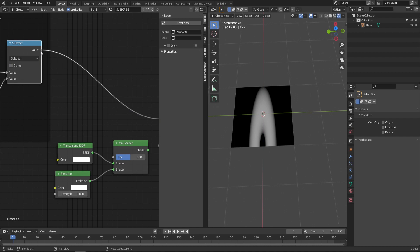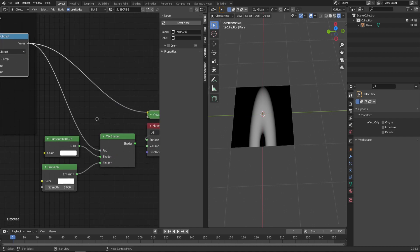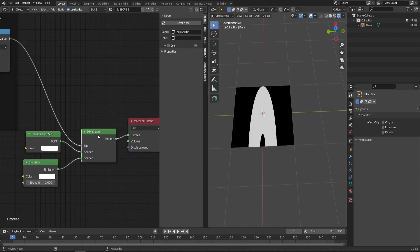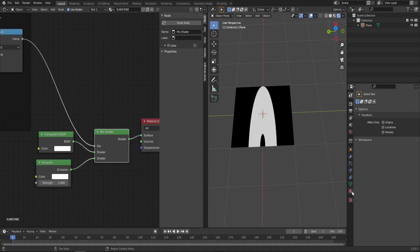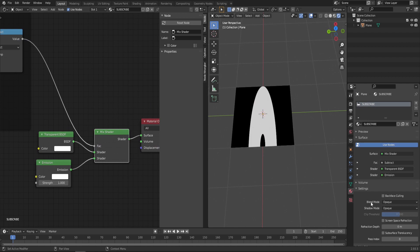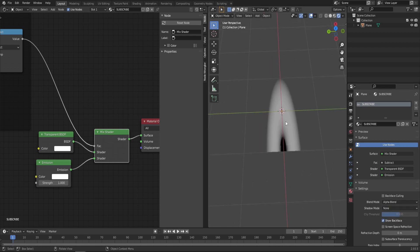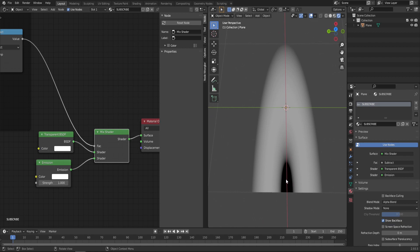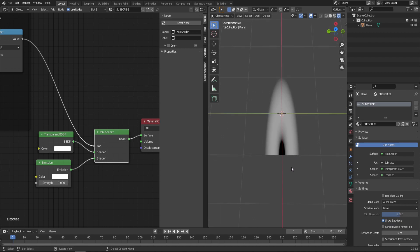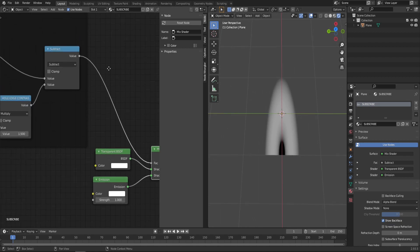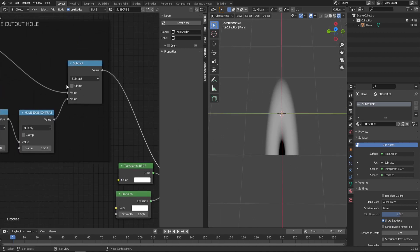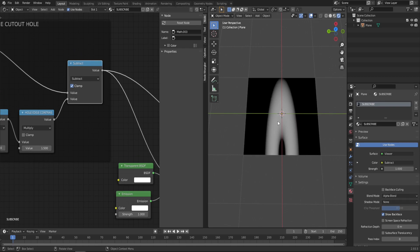Let's plug in our Subtract results to our Mix Shader factor. In the material tab, change the blend mode from Opaque to Alpha Blend. Shadow mode can go to None. As you can see, we have the cutout on the outside, but the middle still stays black. An easy fix is to simply check Clamp in our Subtract, which clamps the values to 0 and 1.